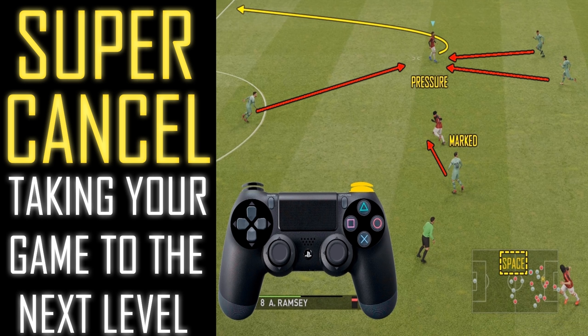That concludes this tutorial, ladies and gents. There are a couple more examples of Supercancel that I'd recommend you check out on my channel — one for defending goal kicks and also for headers and volleys. I'll leave links in the description, so be sure to check those out. Thank you for watching, please leave a like, and if you want to subscribe that would be greatly appreciated. Thanks guys, cheers, bye bye!